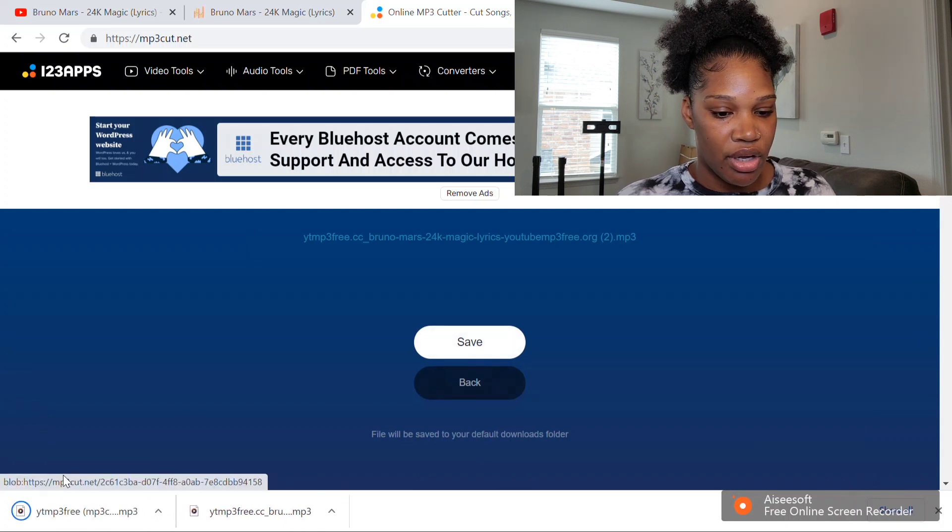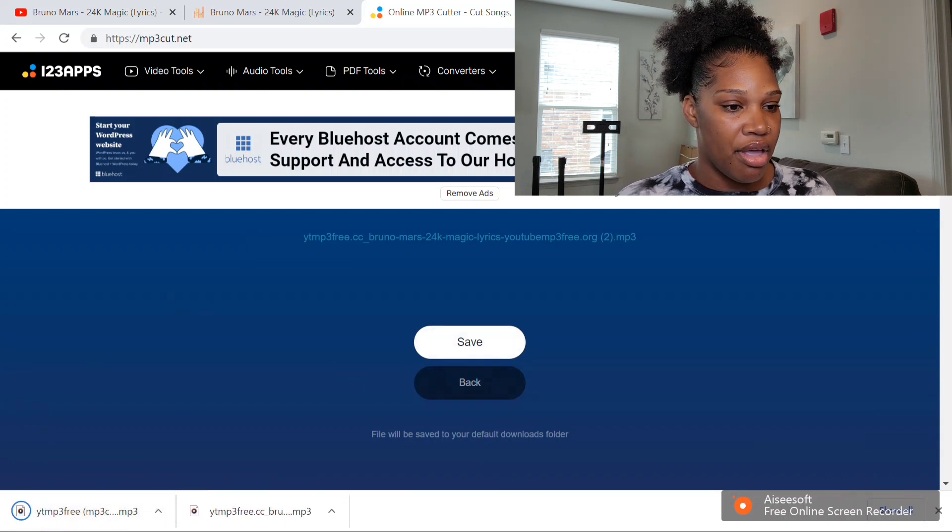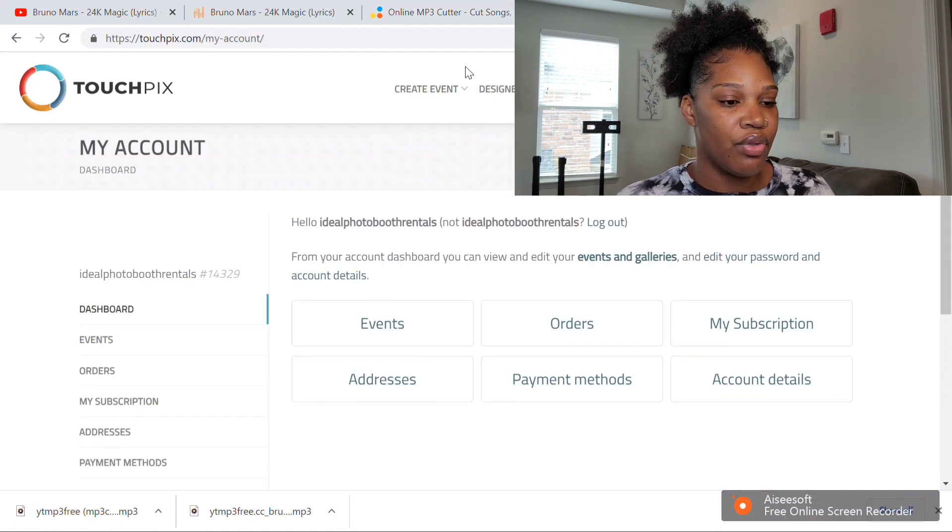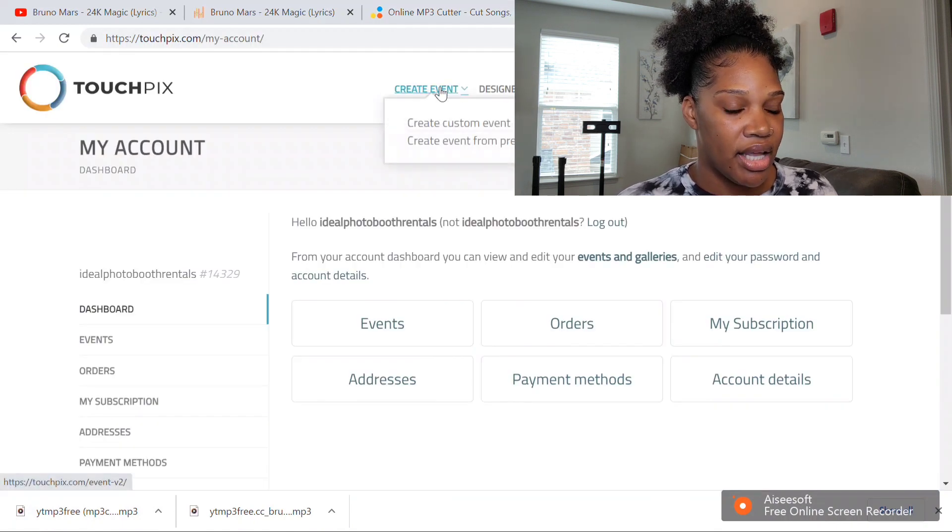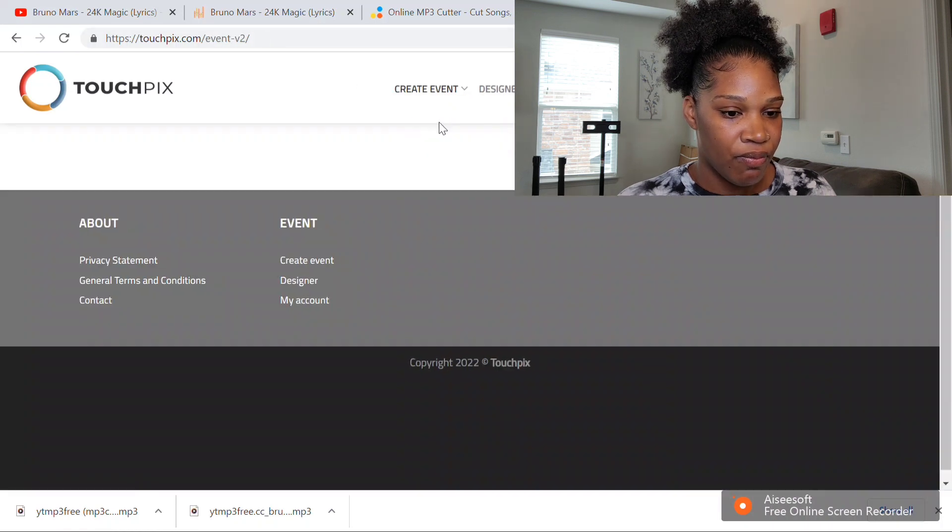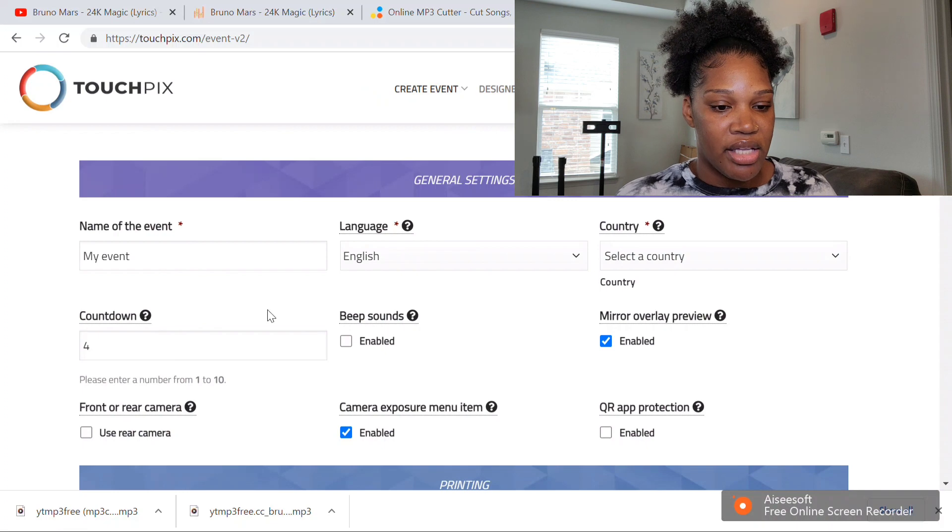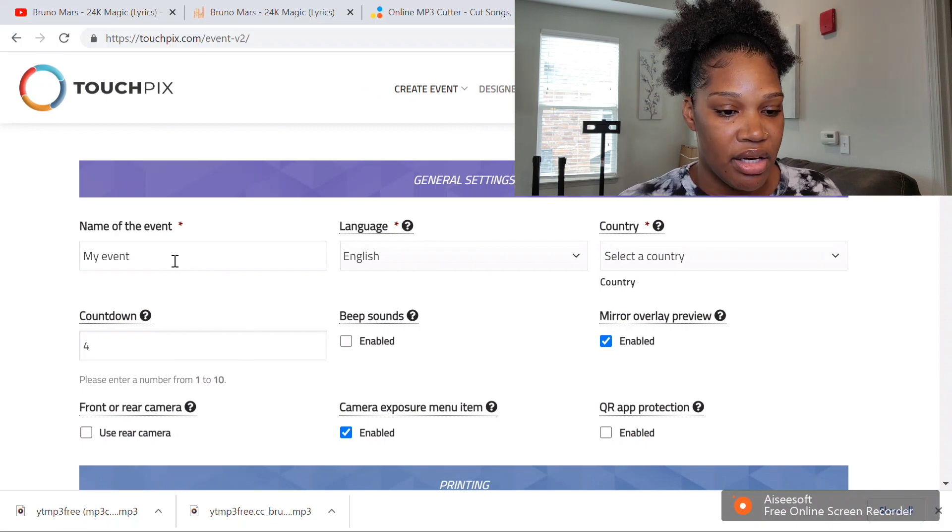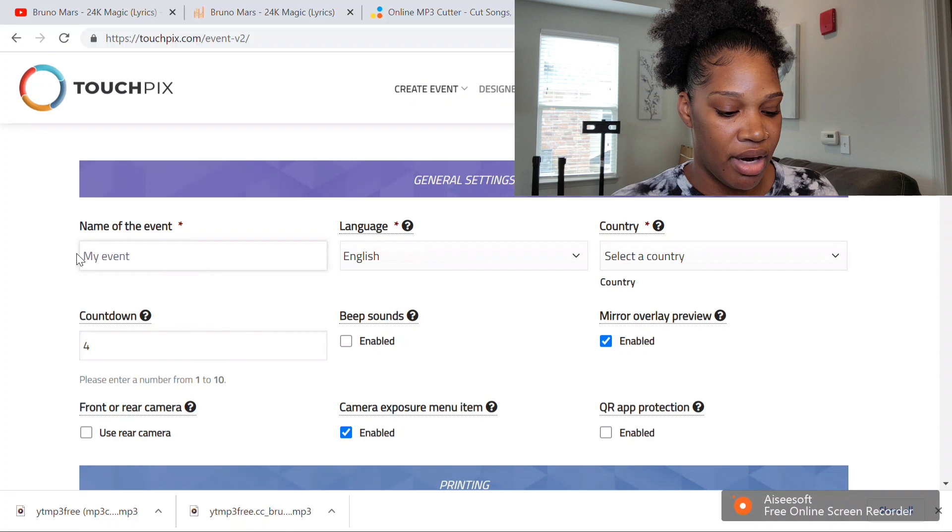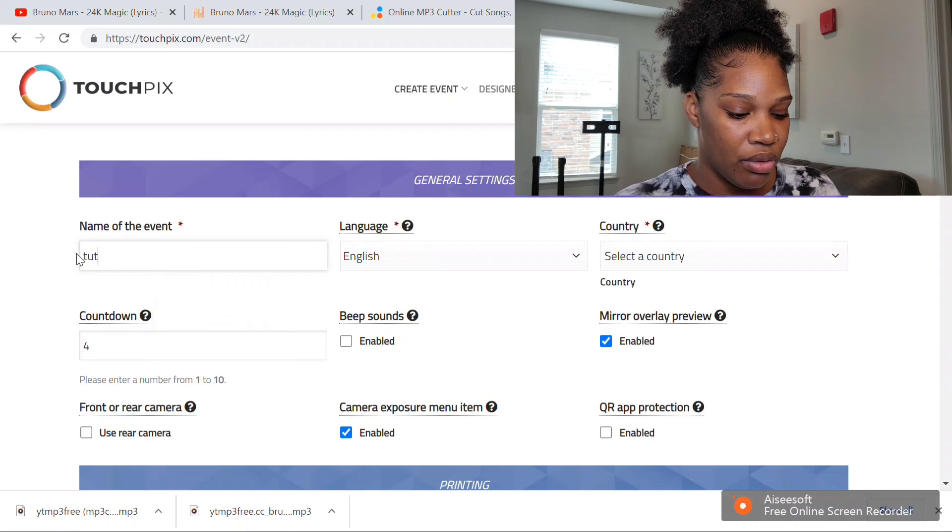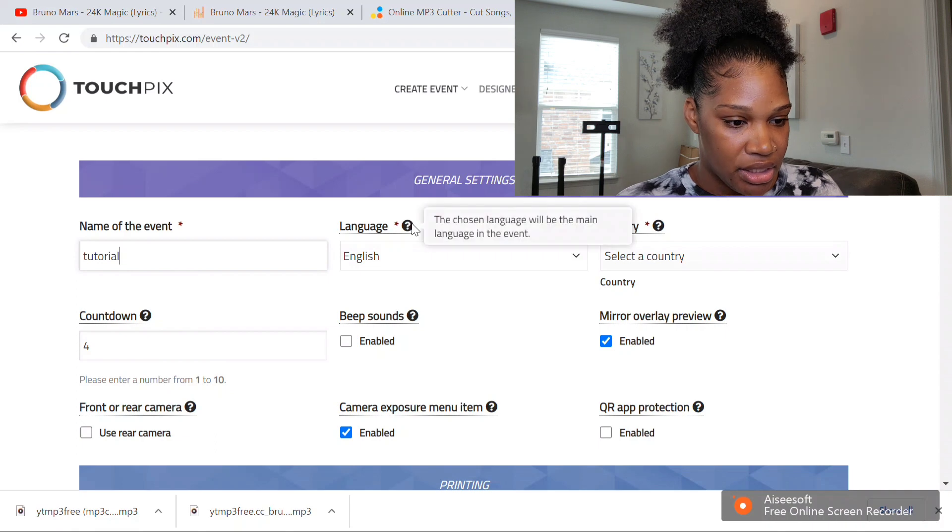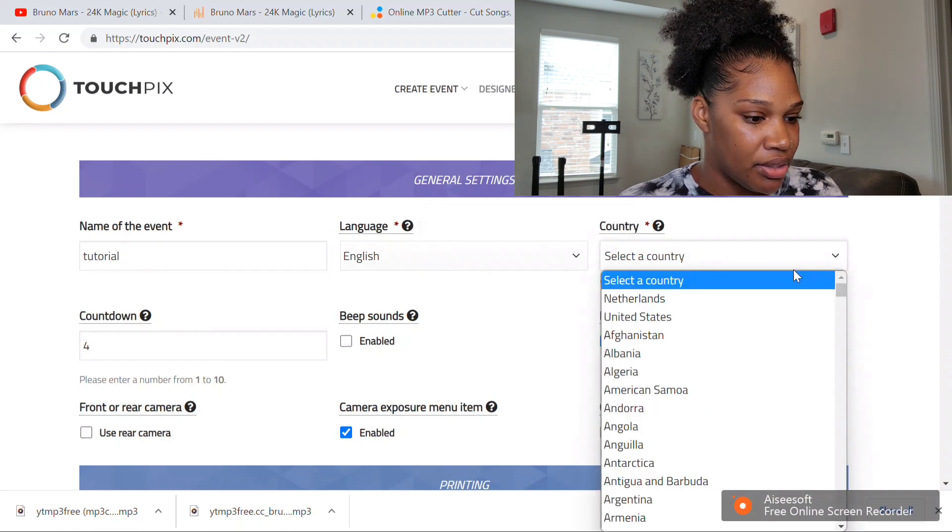It's going to download at the bottom. Then you want to go to your TouchPix account and create an event—create a custom event. I'm just going to take you guys on how I create my events. You want to name your event so you can know which event you have. I'm just going to pick tutorial reel. English is your language, and I'm in the United States.